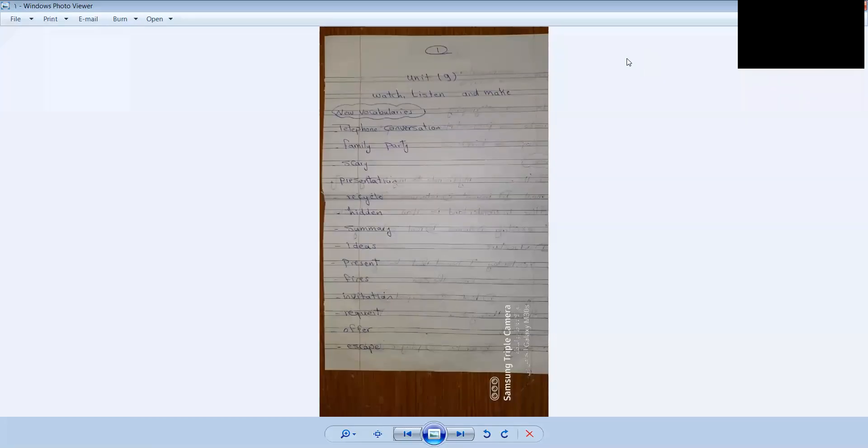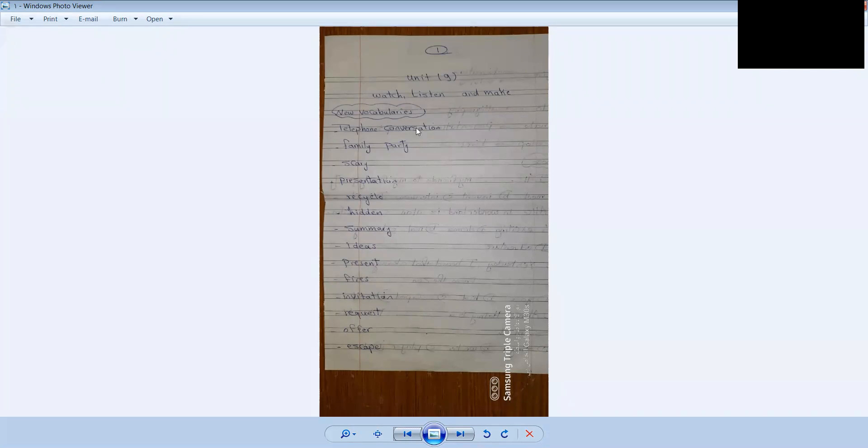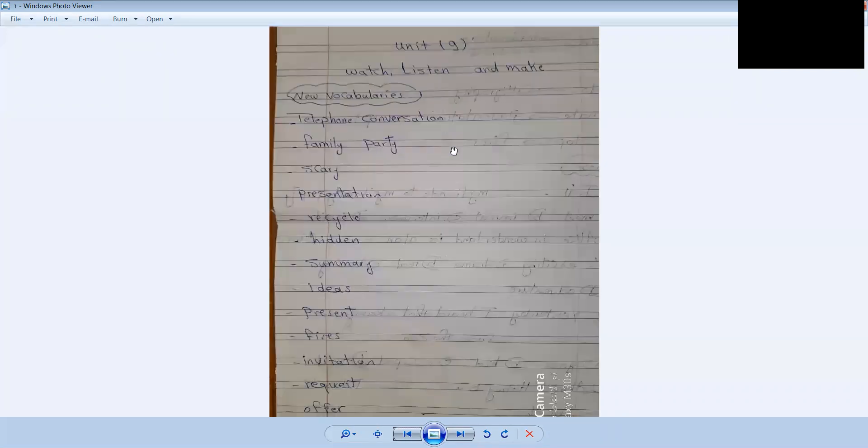Hello, my dear students. Today we are talking about Unit 9: Watch, Listen and Make. Okay, we have new vocabulary - telephone conversation.